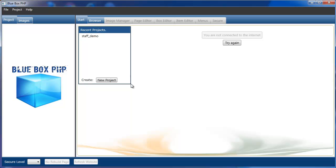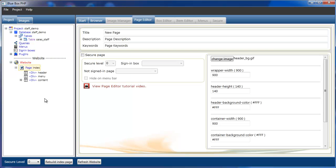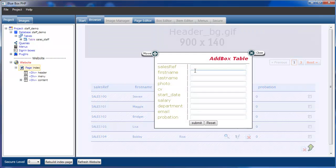Welcome to the Blue Box PHP tutorial series. In this tutorial we're going to be looking at the add box to add a new record or item to your database, and we're looking at text and text box text area types. First we'll load our demonstration project and build the index page. We can see we have a series of staff records, and if we select the add new record button we can see all the fields that are currently classed as just text fields — we're going to change some of these.